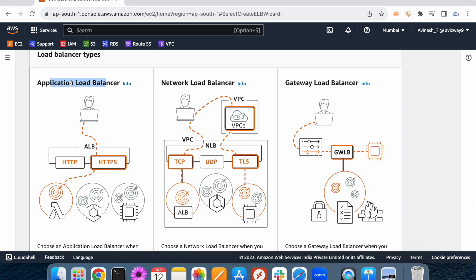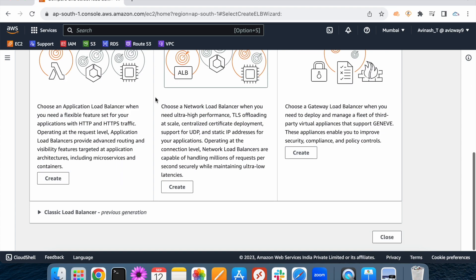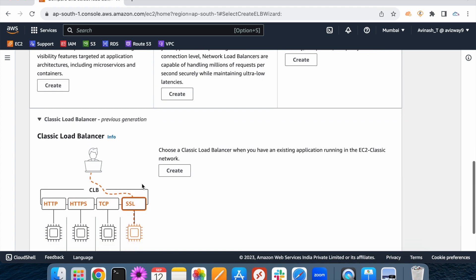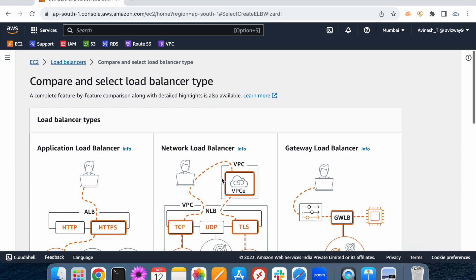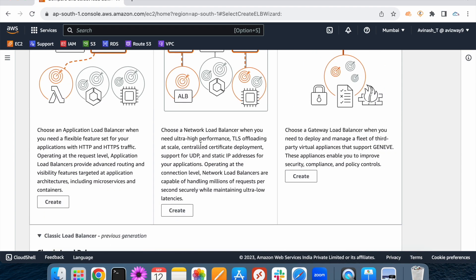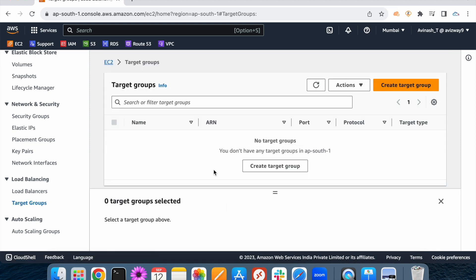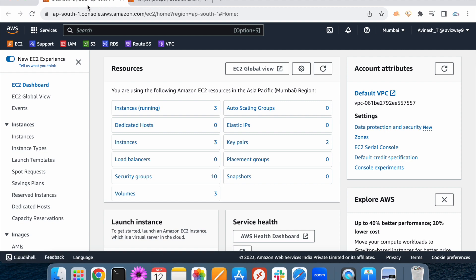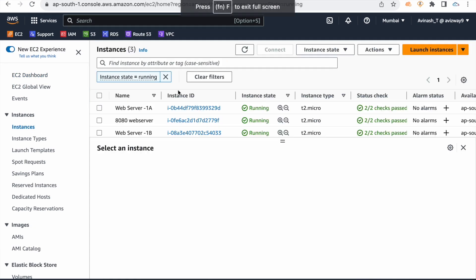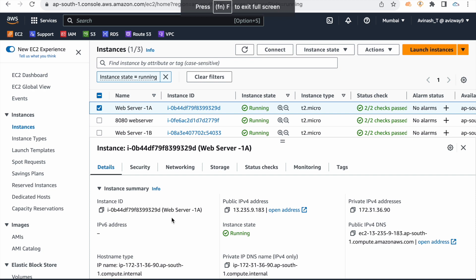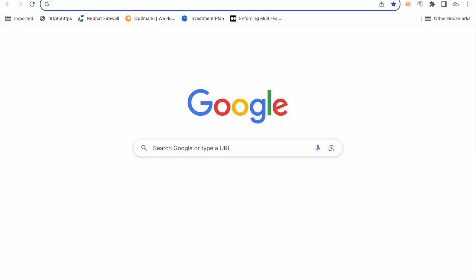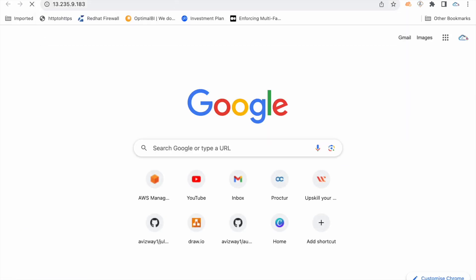The first supported protocols difference is a primary thing. The application load balancer is a Layer 7 load balancer, while the network load balancer and the classic load balancer are Layer 4 load balancers. Now, let's navigate to the target group. I have 3 web servers — the same web servers used in the previous video — and I'll use them in this video as well.